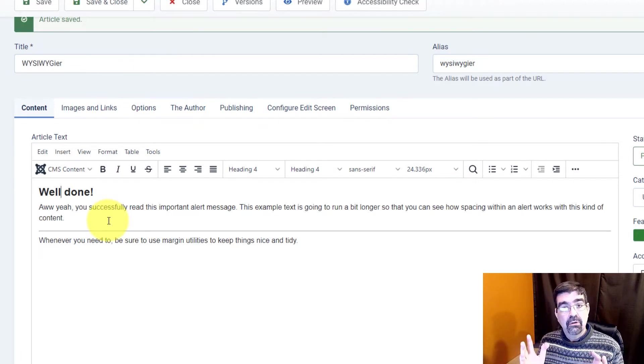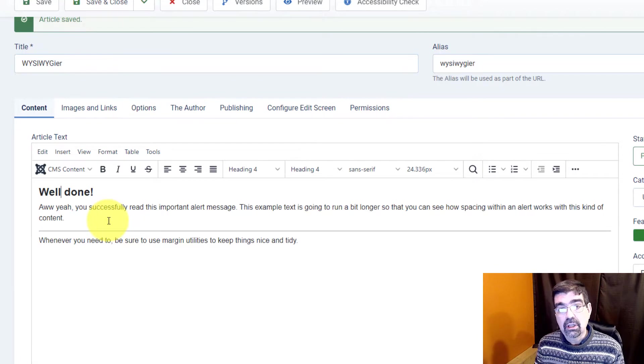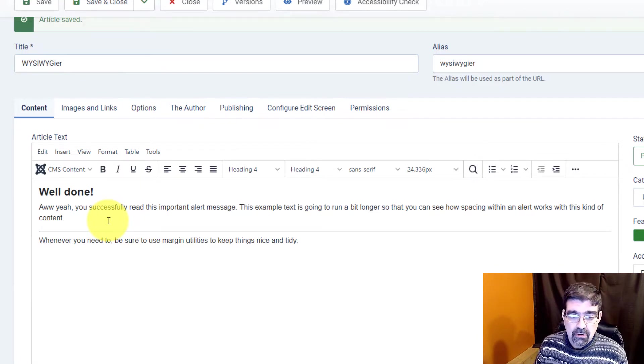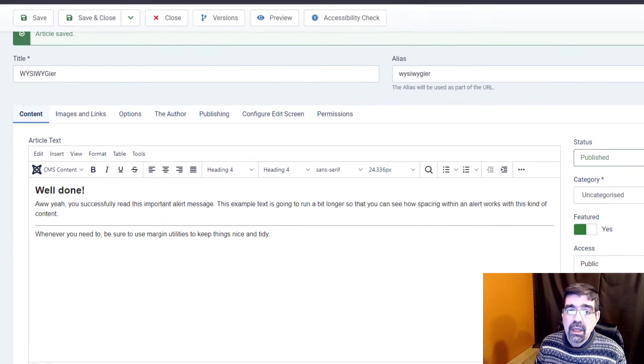Wouldn't it be nice if that formatting showed up where you're editing the article? It's possible and I'm going to show you a really cool plugin that you can install in Joomla 4 to make that happen. The link will be in the video description below.